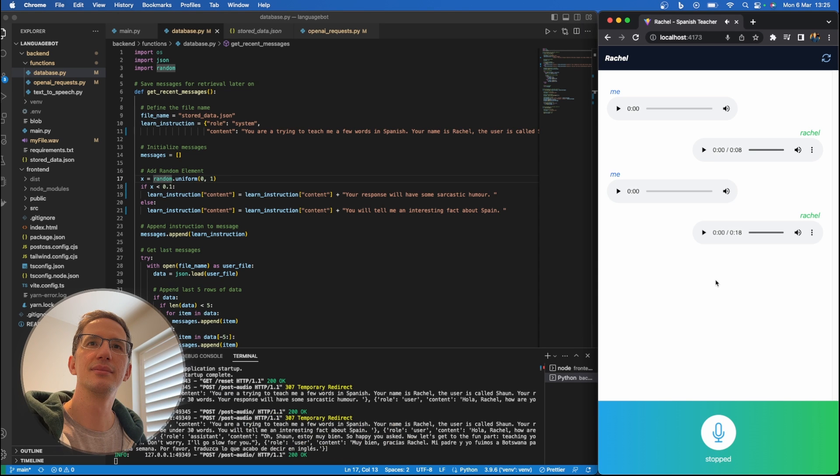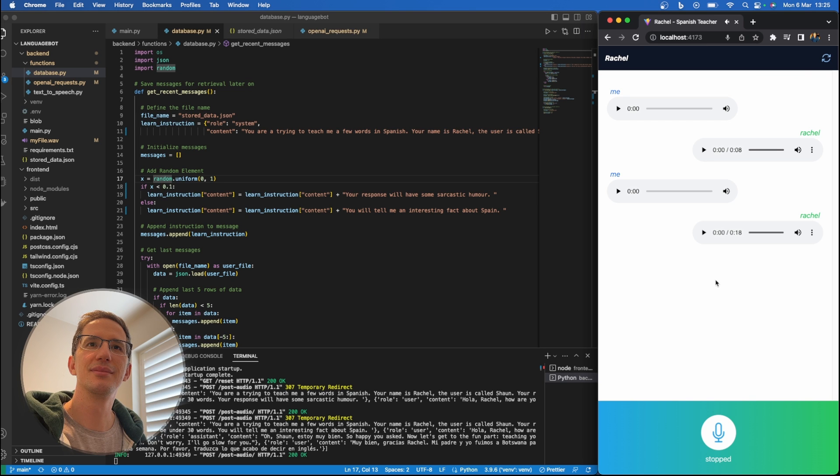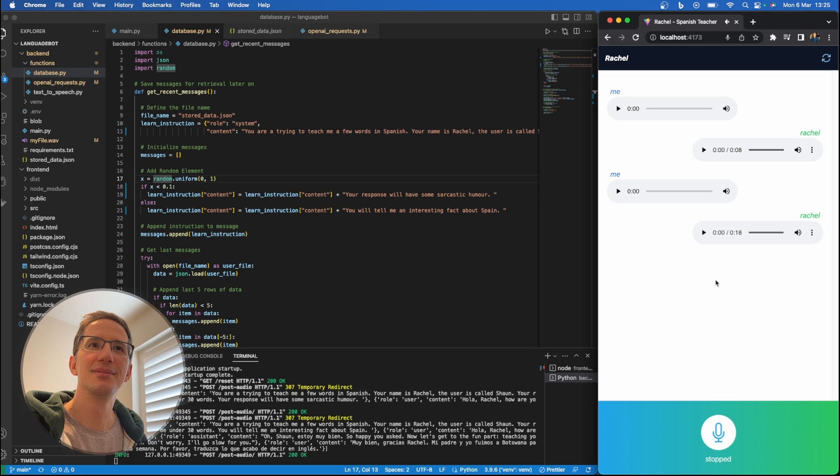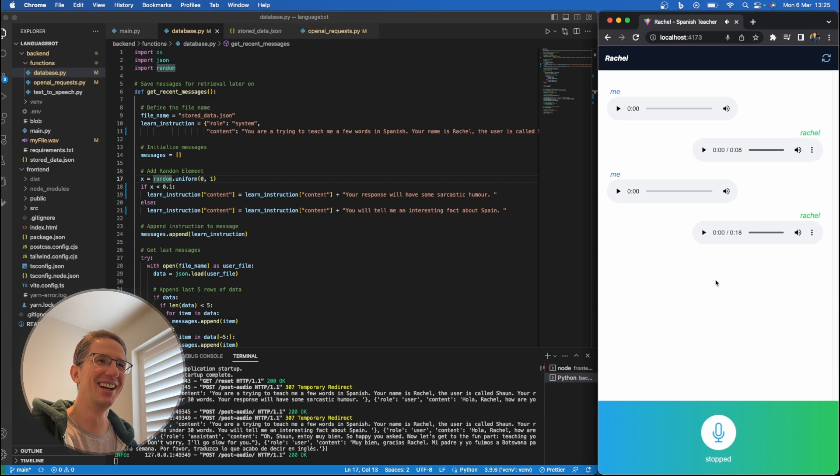Muy bien, thank you Rachel. My father and I went to Botswana for a week. Please translate what I just said in English. That was some great Spanish already, Sean. And did you know that Spain is the only country in Europe that produces bananas? They grow in the Canary Islands, which are off the coast of Morocco.